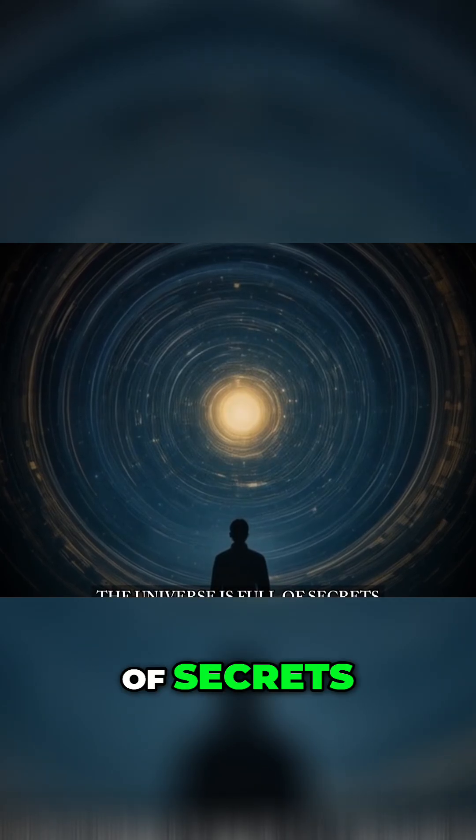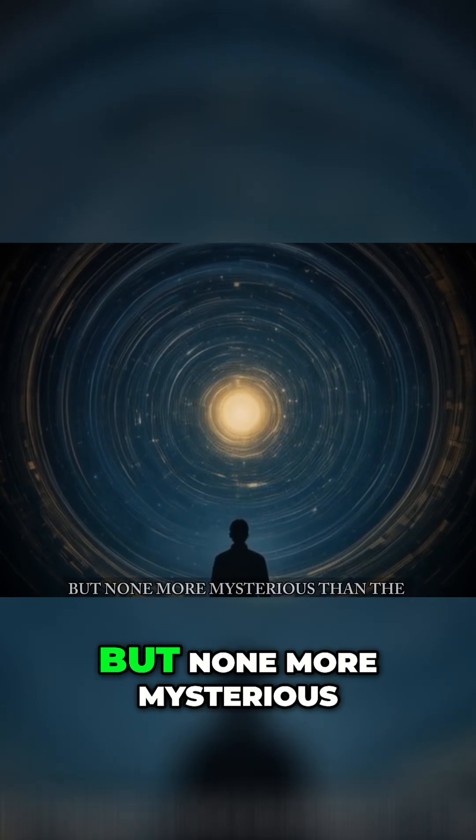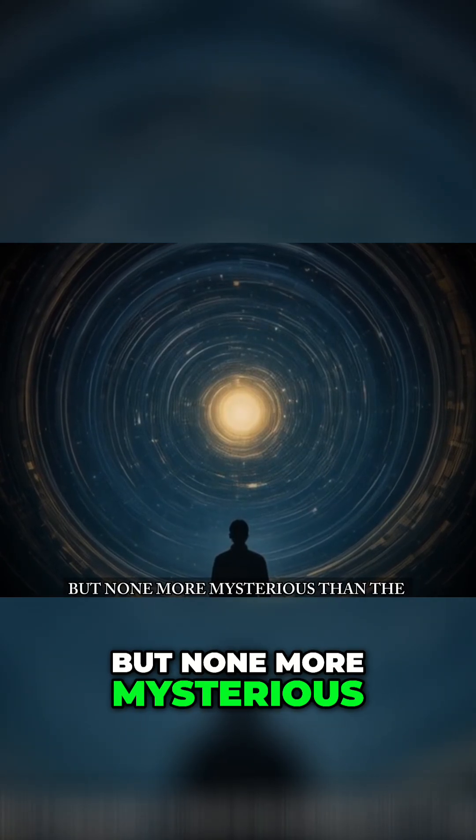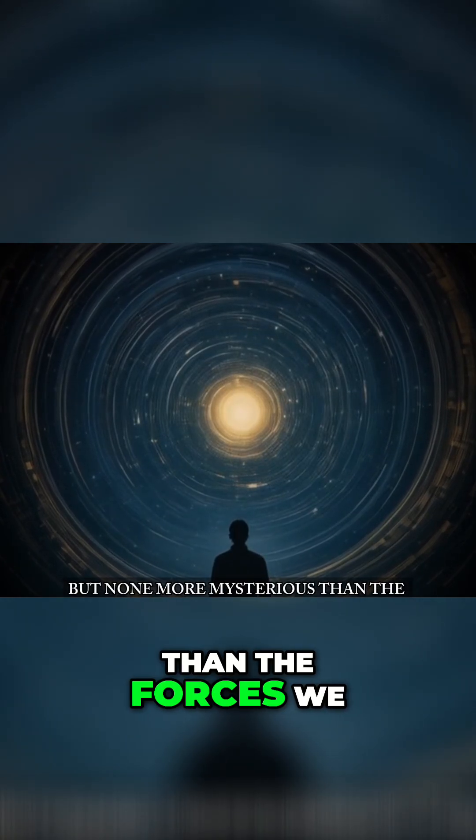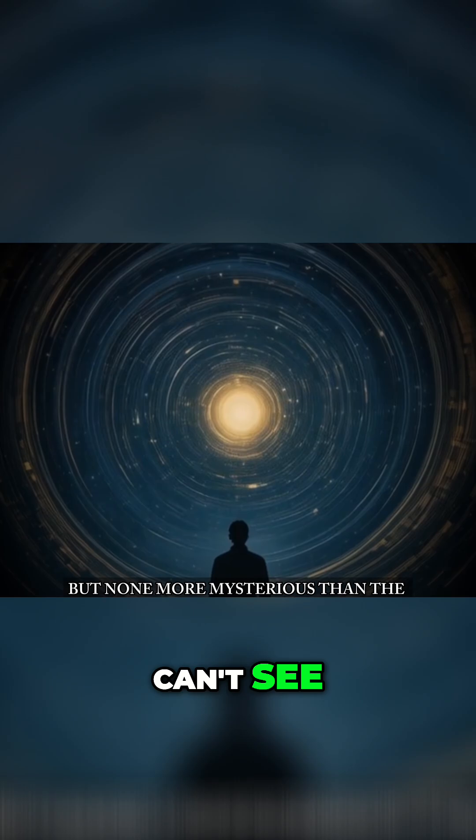The universe is full of secrets, but none more mysterious than the forces we can't see.